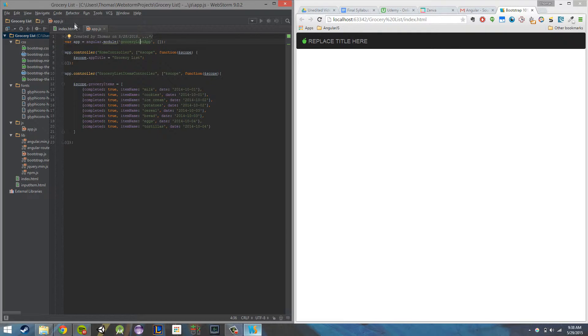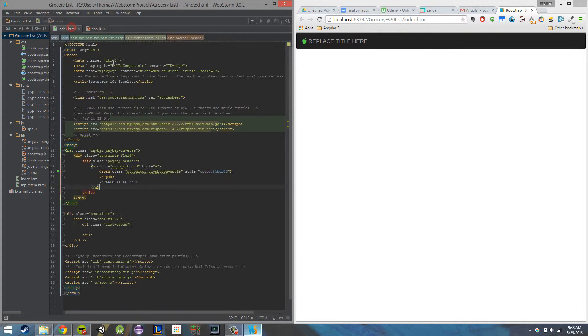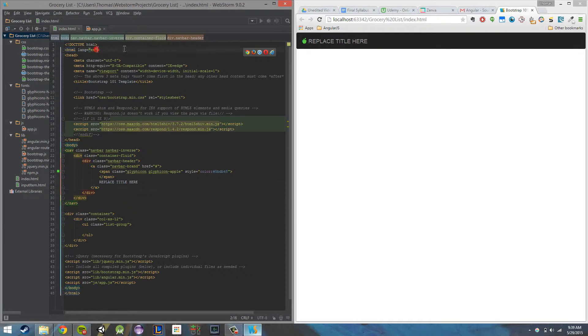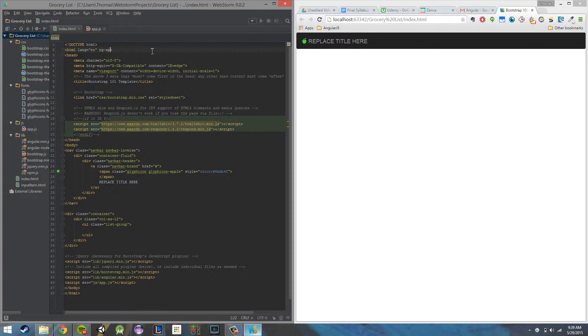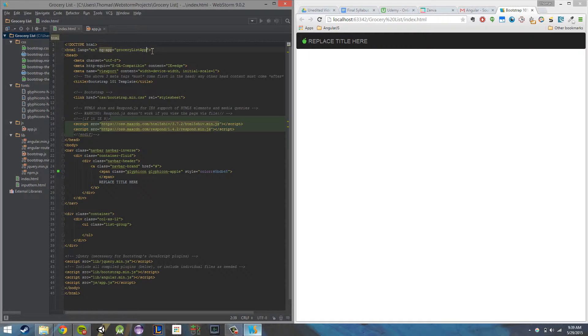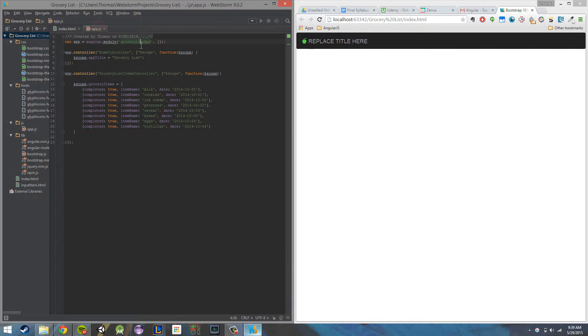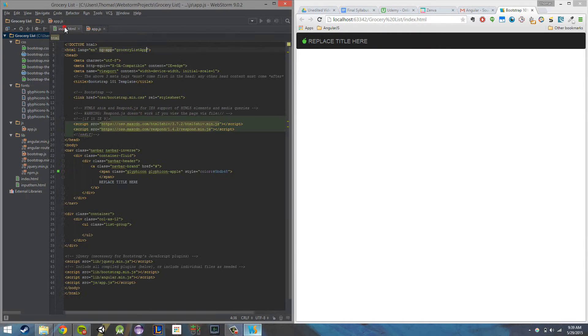Great. So let's go ahead and start coding and implementing some of this stuff. So just like any app in Angular, I need to apply this ng app directive, and I need to say grocery list app. That just needs to be the same name that's right here.